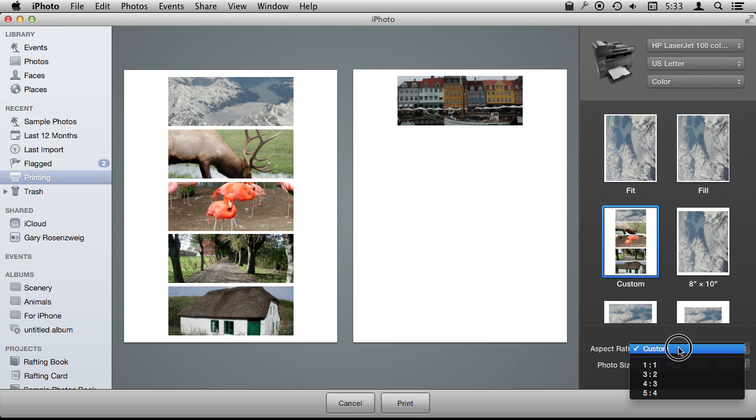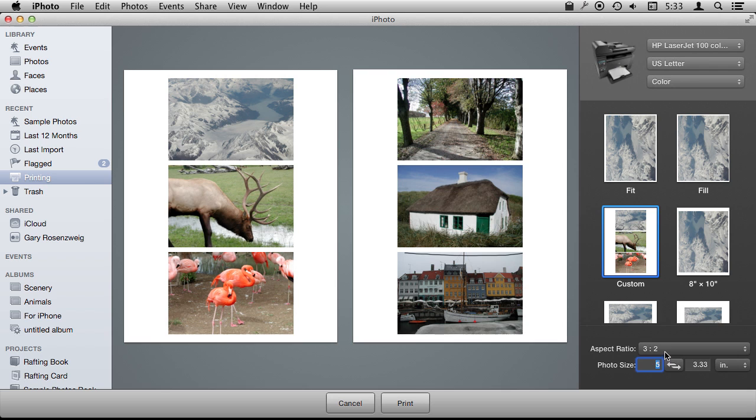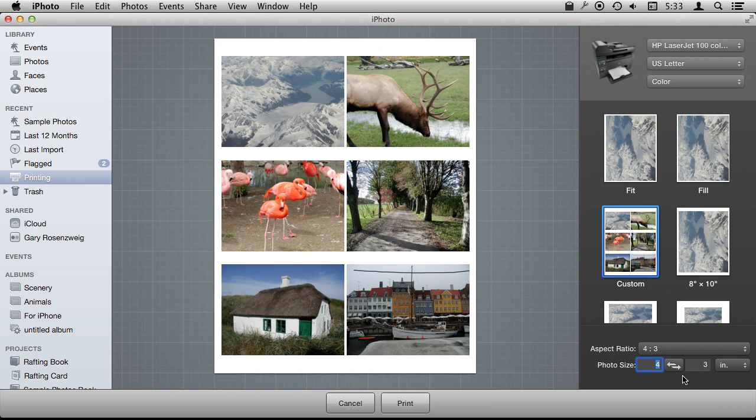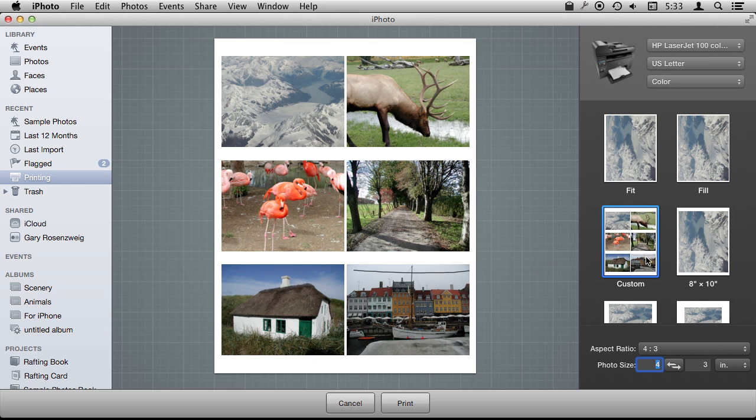So 5 by 2 is a little bit too long. Let's just do some sort of standard like a 4 by 3. Then you can see here as I adjust the width, the height will automatically adjust to fit. So it turns out at 4 by 3, I can fit all six photos here on one page.